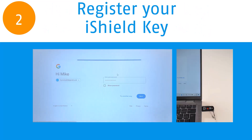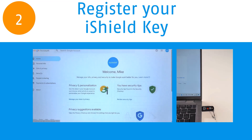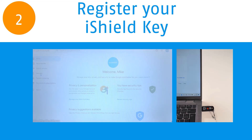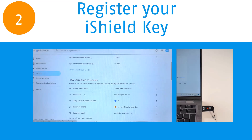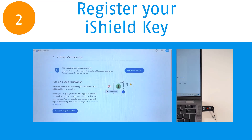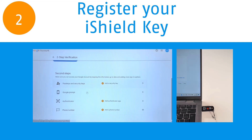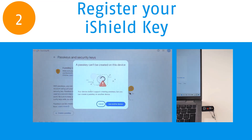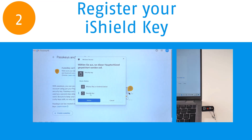Step two: register your iShield key with the services or the accounts that you would like to protect. You will need to register your iShield key individually with each service. The setup process is determined by the service provider, and setup instructions may vary from service to service.